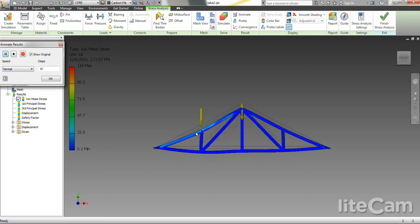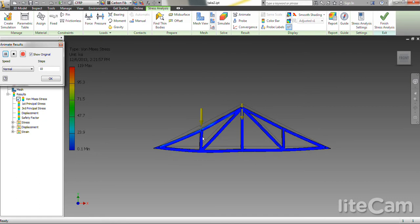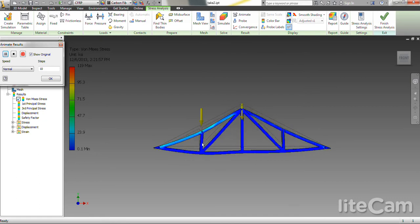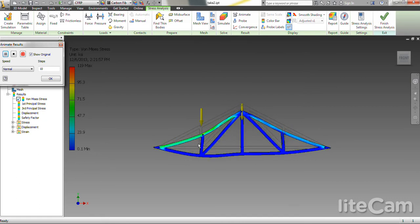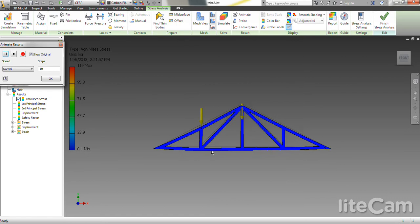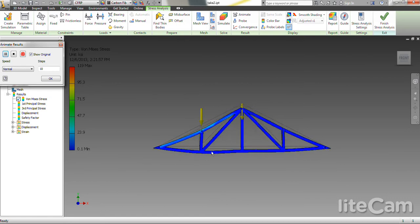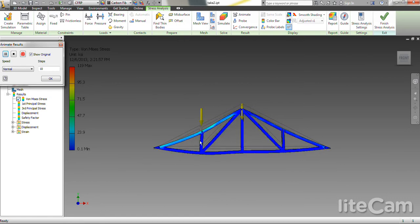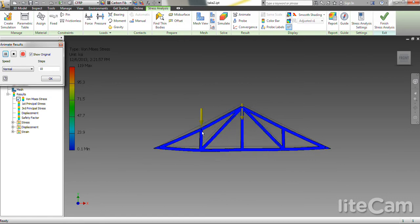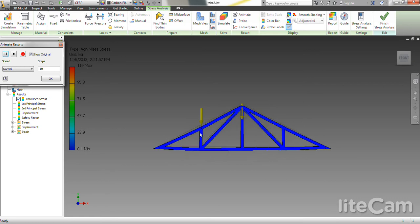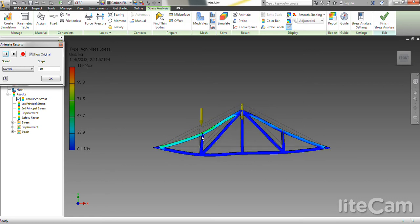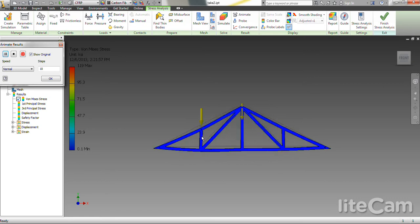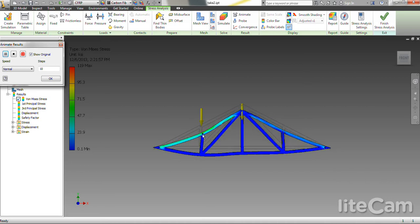You can also see why this member over here, which you might think would be a zero force member because it meets at a joint of two pieces that are collinear. You can see that there's quite a load at the top of it, which is caused by this force.